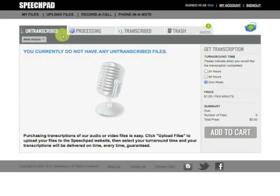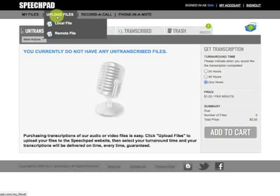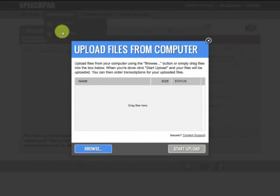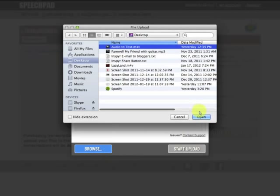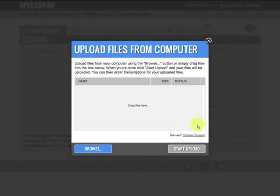I'm going to go up to the top where it says Upload Files, and I'm going to click on Local File, and I'm going to bring up an MP4 file right from my desktop. There it is.